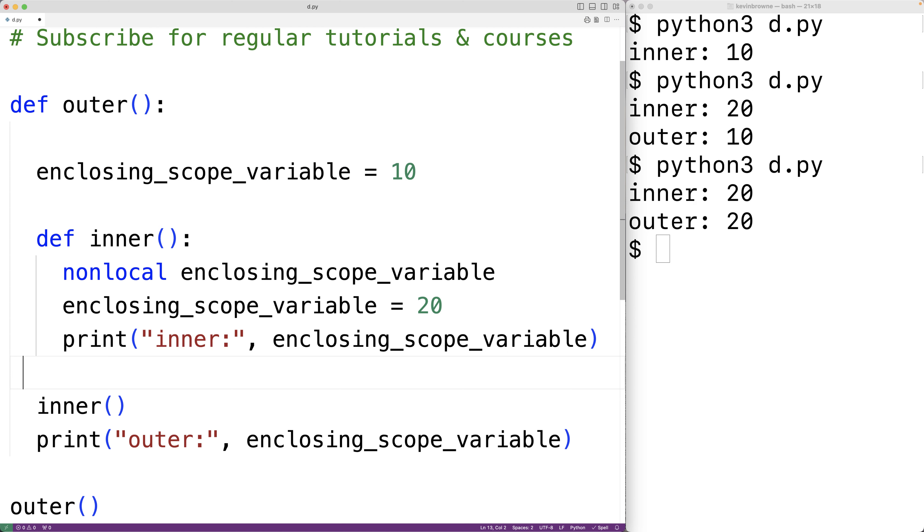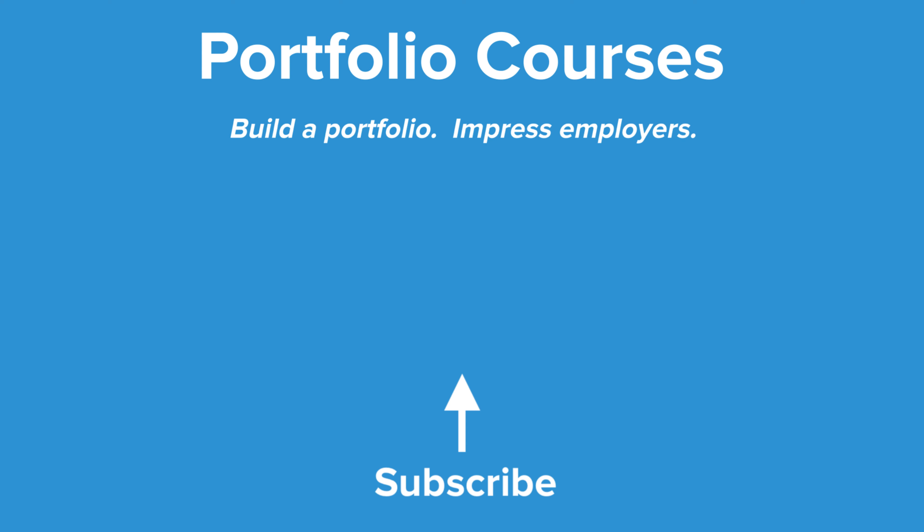That's how we can use the nonlocal keyword in Python.